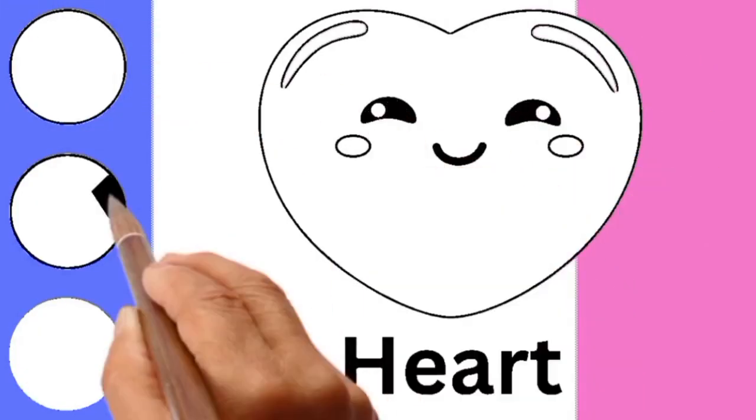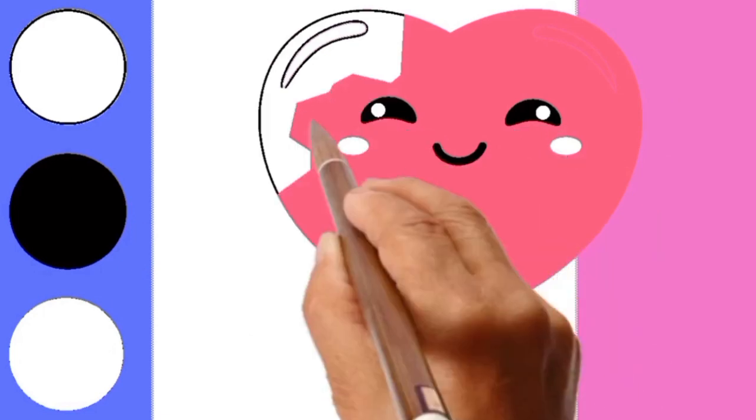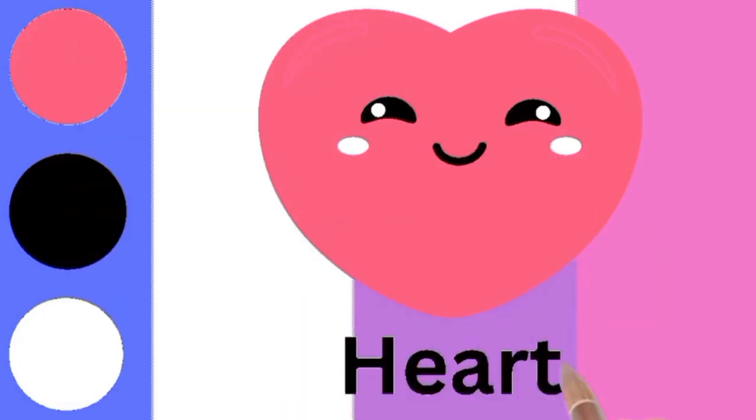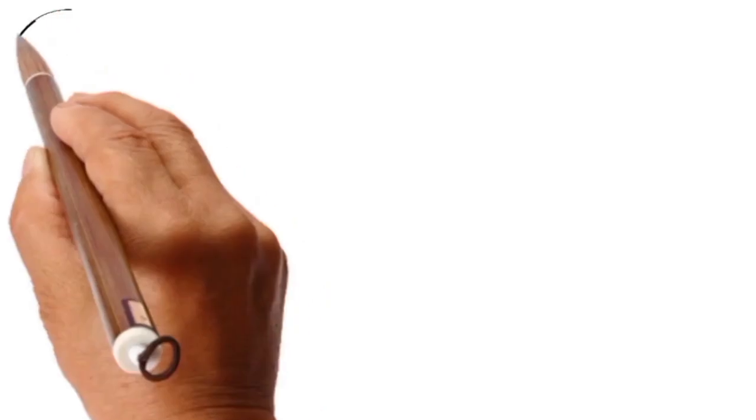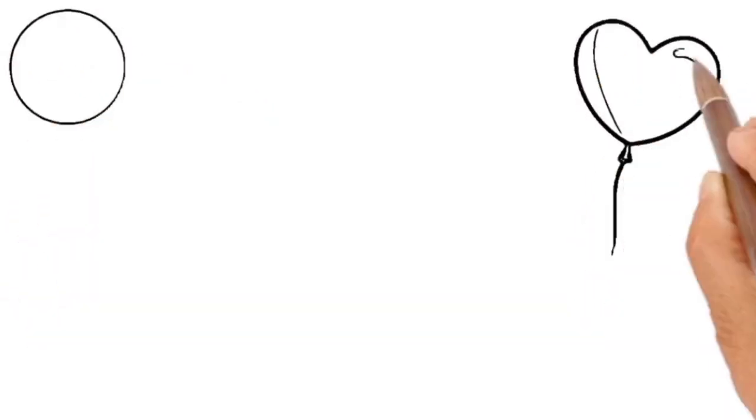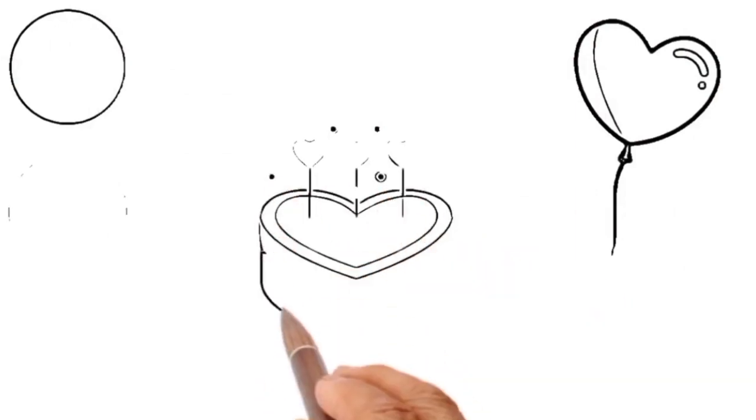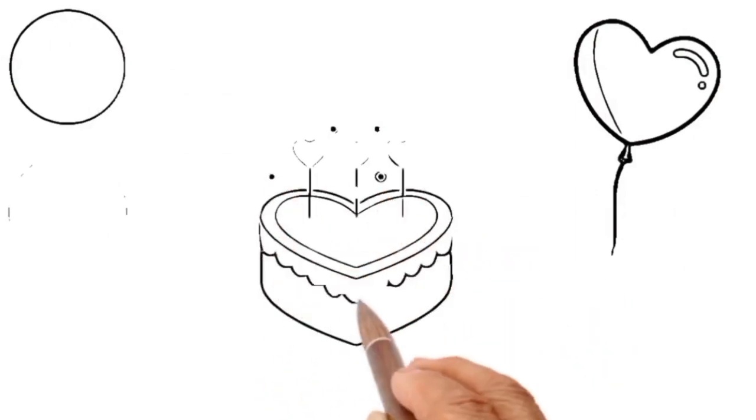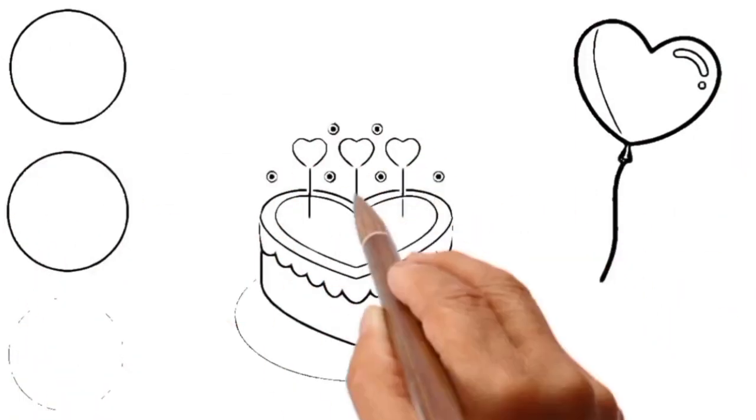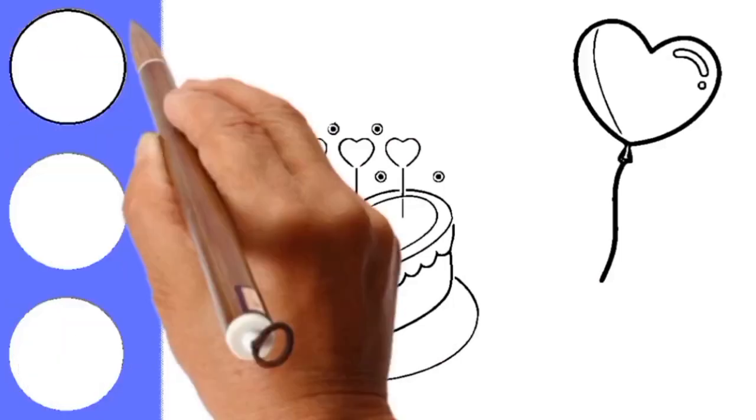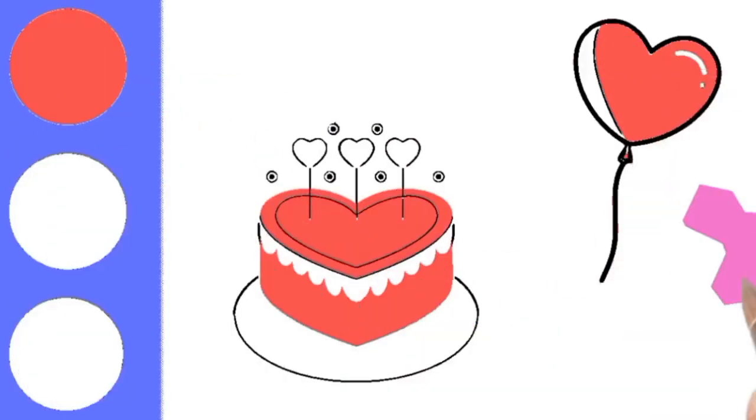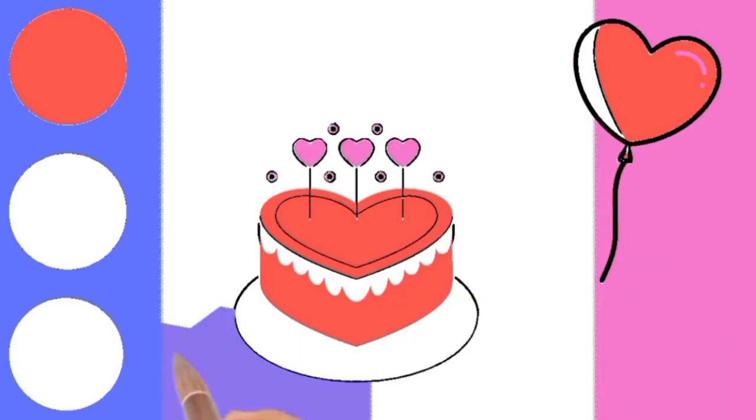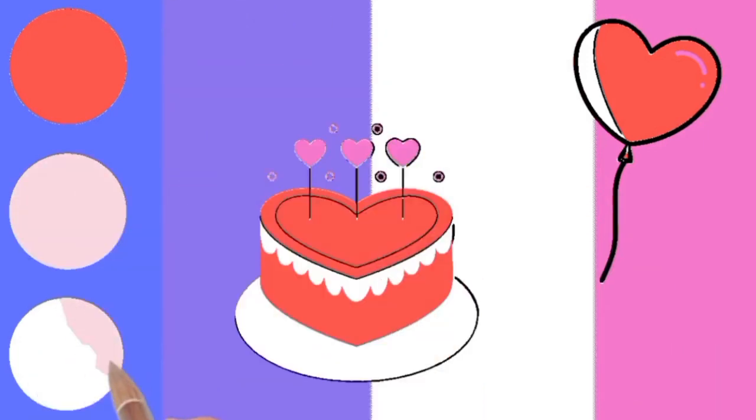Look at the balloon. It's shaped as a heart. And a beautiful yummy cake. Yes, it's also a heart shape. Mmm, the cake looks so yummy.